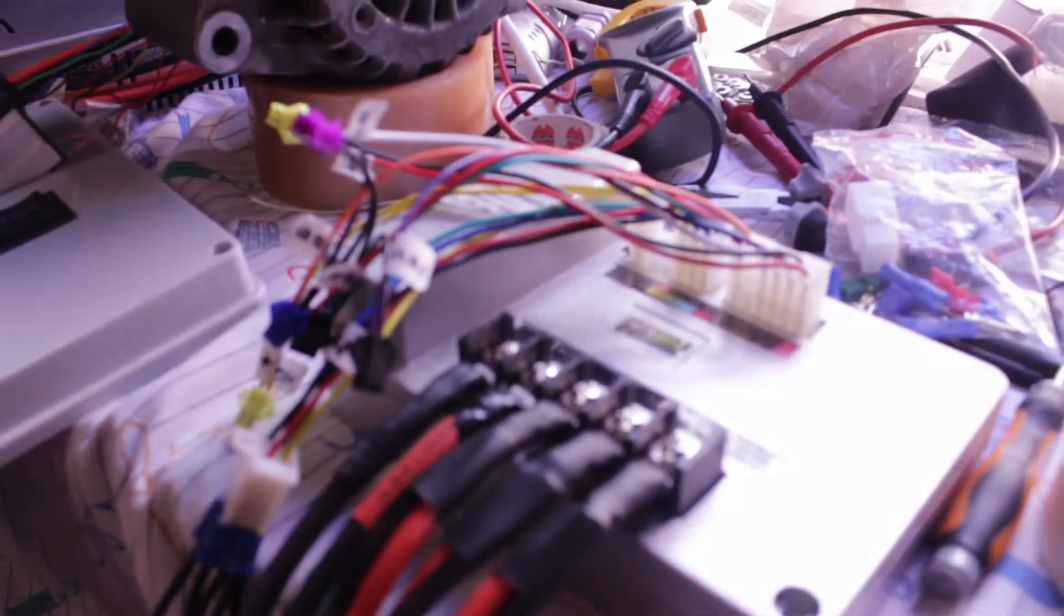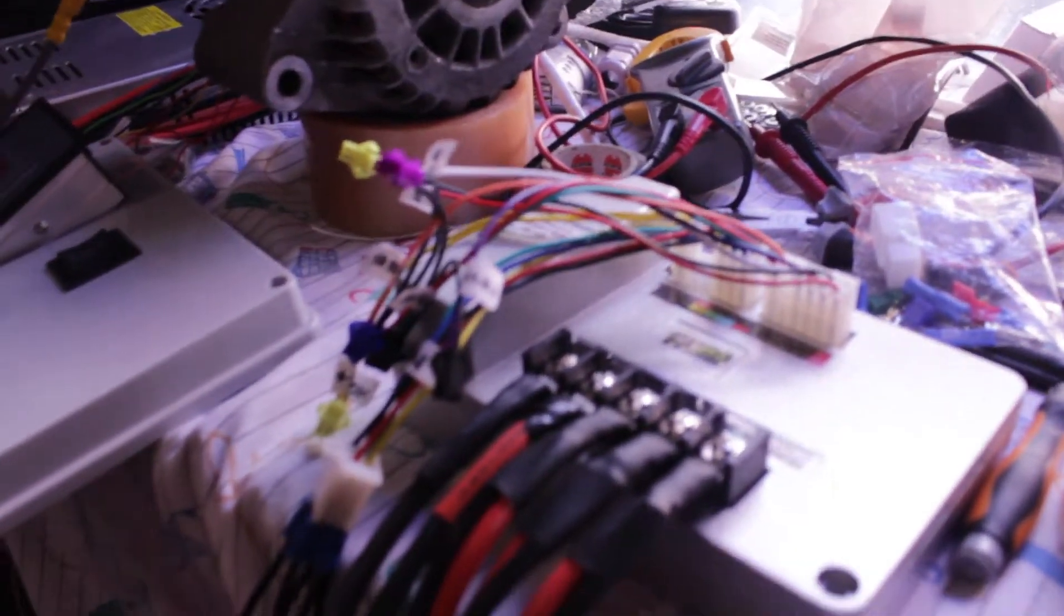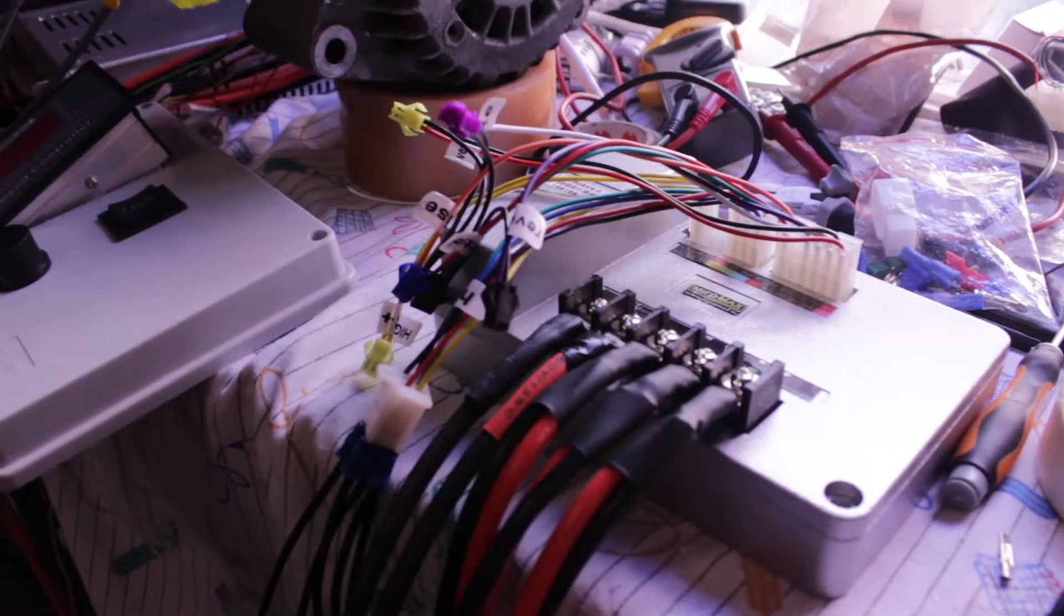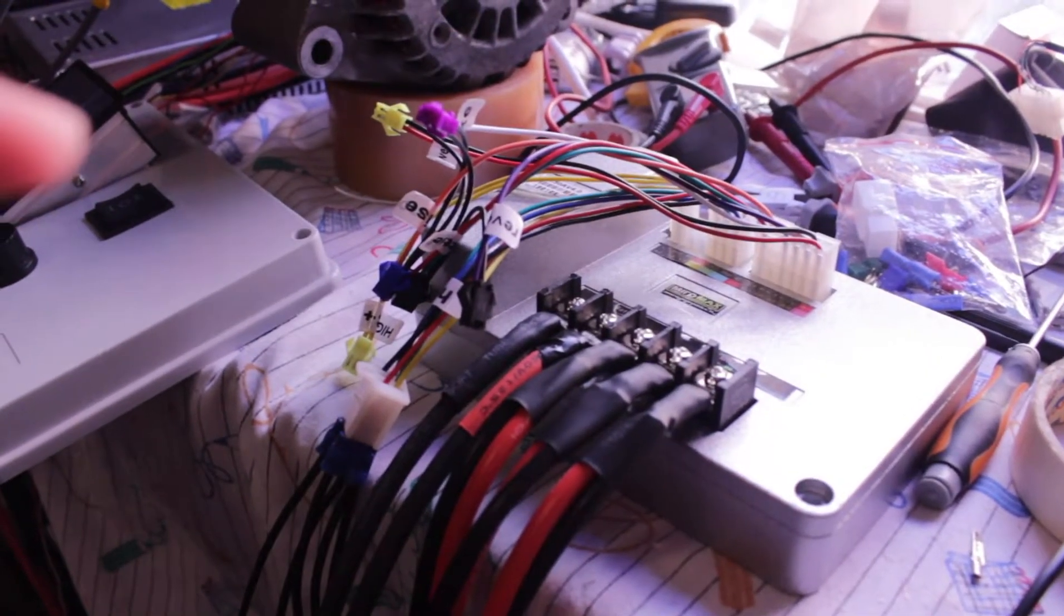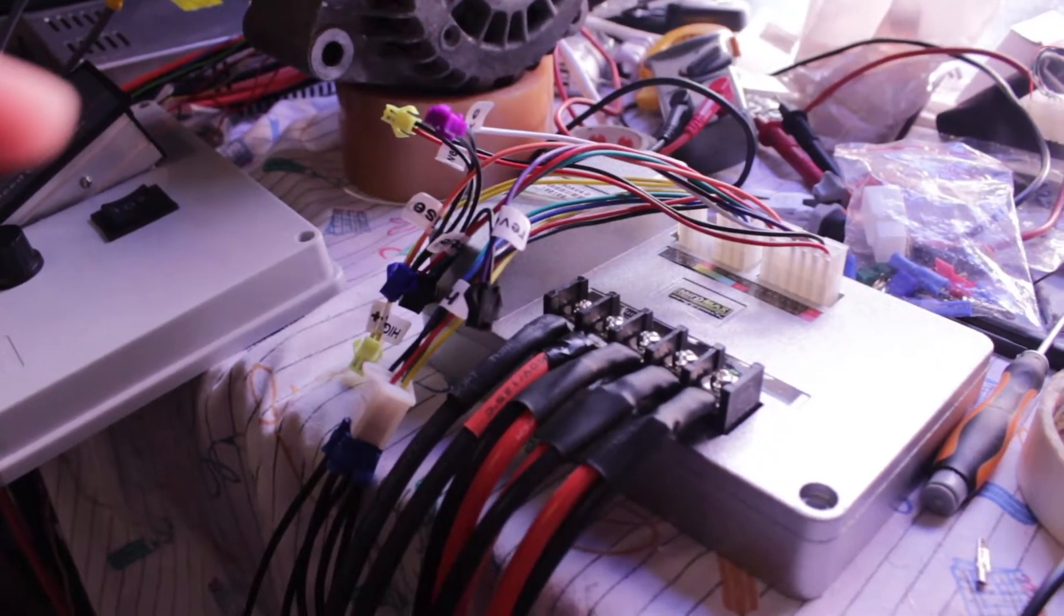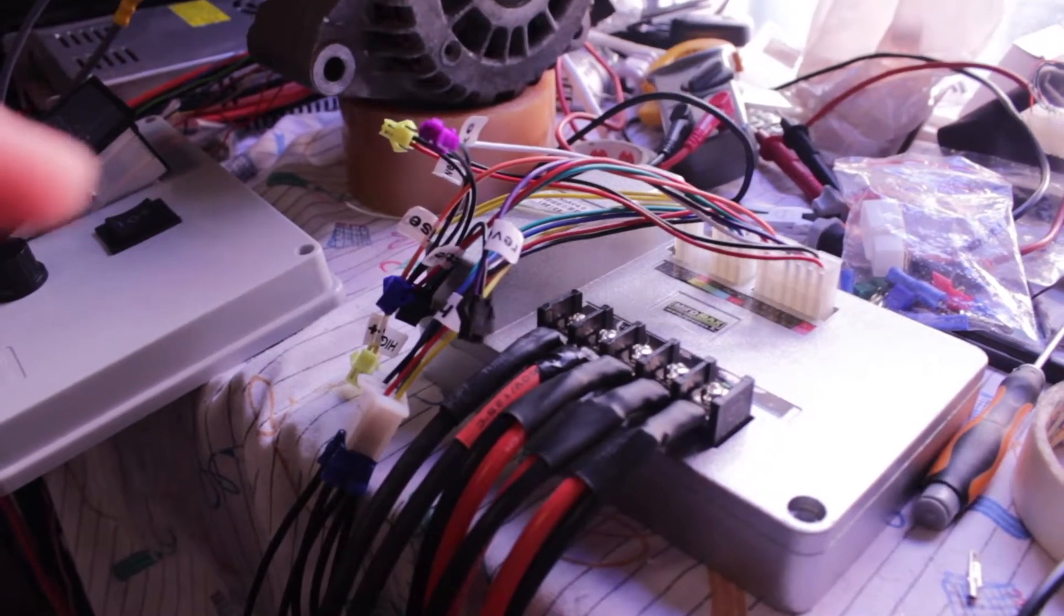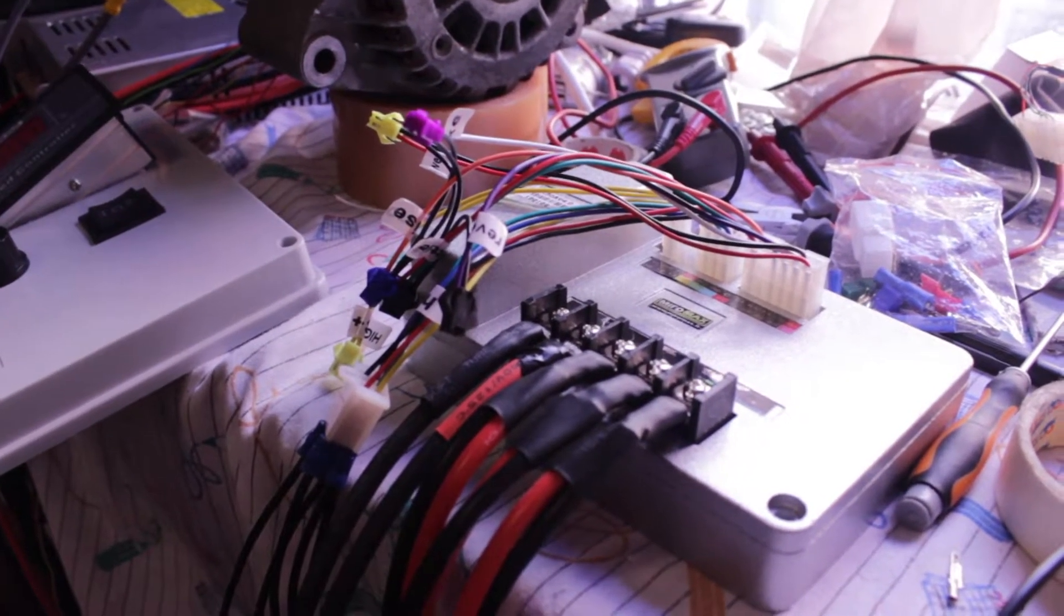Here's the controller, everything wired, so let's see if it works.